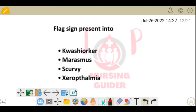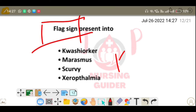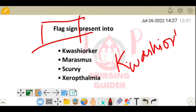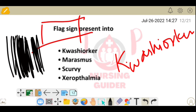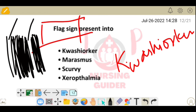Next question: flag sign is present in which condition? Options: kwashiorkor, marasmus, scurvy, and xerophthalmia. Flag sign is present in kwashiorkor. Flag sign refers to bands of loss of pigmentation in the hair — some parts are normally pigmented and some are not, creating a banded appearance. The hair in kwashiorkor also becomes thin and fragile. You can search for images online to visualize this.